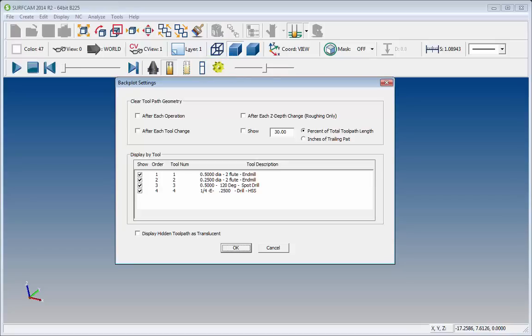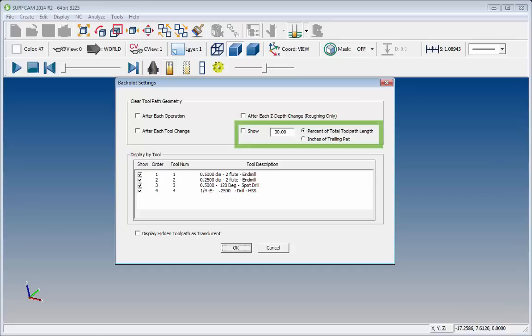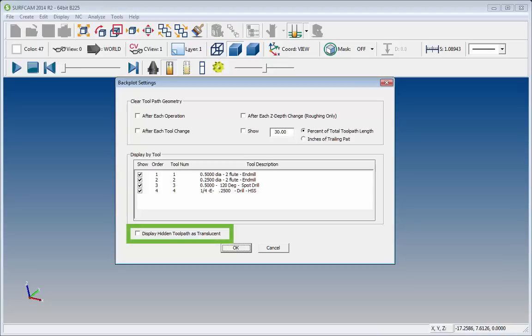Options are now available for After Each Tool Change, After Each Z-Rough Z-Depth Change, Percentage or Given Length of Toolpath to remain visible. The user can even turn the visible toolpath translucent if preferred.